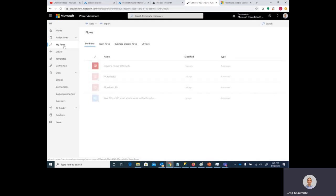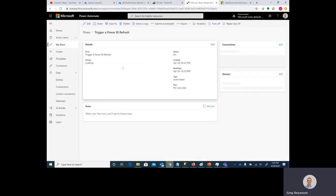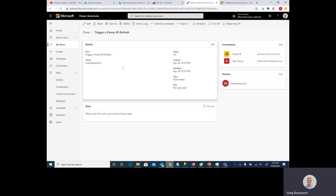Let's go back to My Flows. You'll see we now have a new flow called Trigger Power BI Refresh. If we click on that flow, we can see some information about it, including how many times it's run. So far it has not run.